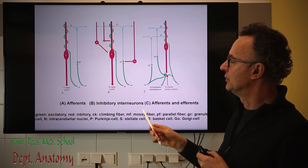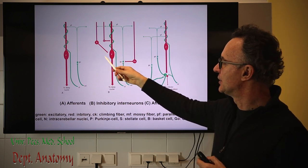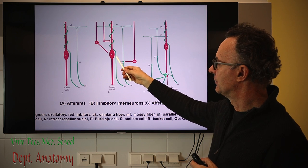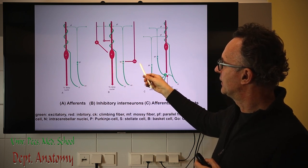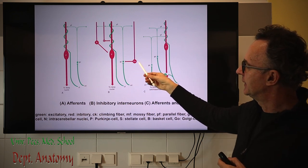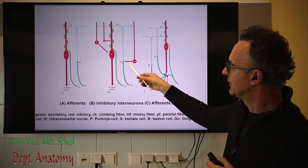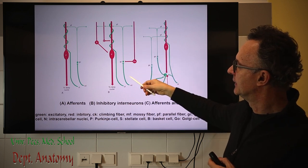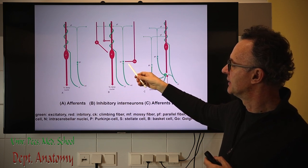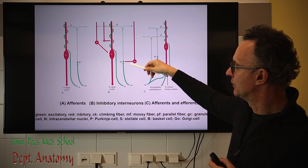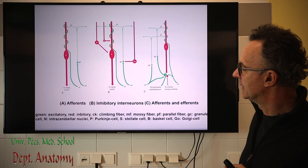Basket and stellate cells are important for collateral inhibition — aside the activated zone, we have an inhibitory surround zone. We also have the Golgi cell, which protects the system from overstimulation: it detects incoming afferent stimulations and if excessive, inhibits transmission between the mossy fiber and the granule cells in the cerebellar glomerulus.